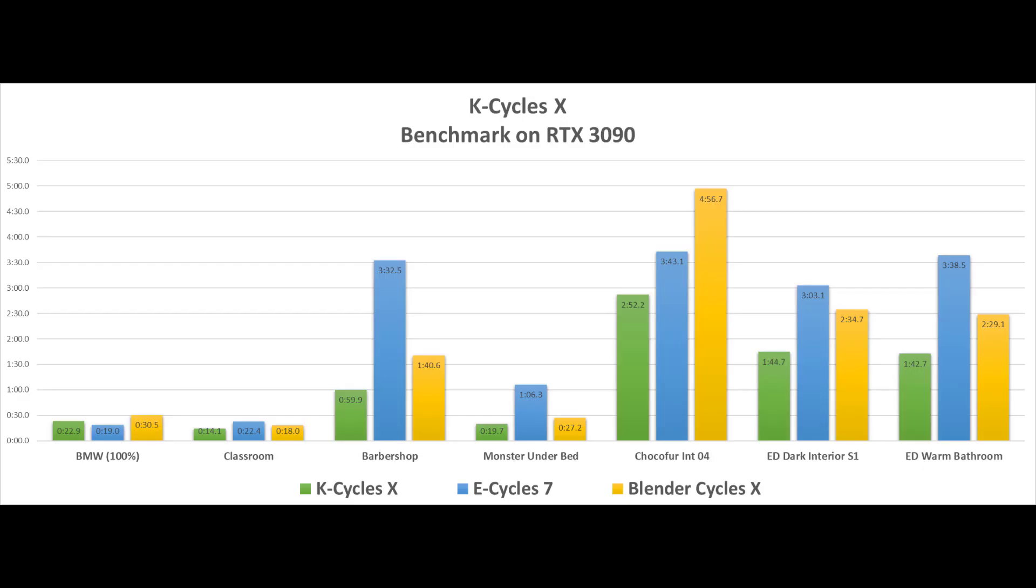Here's our performance benchmark chart for KCycleX for final render. It was done on RTX 3090. Tests were done with the same render samples, noise pattern values, transparent shadows, and defaults. KCycleX is up to almost two times faster.